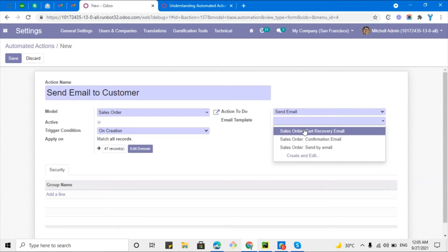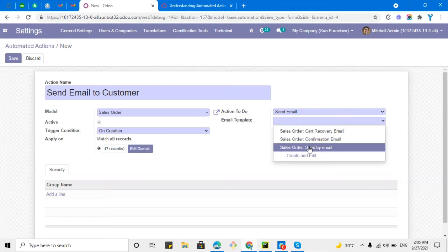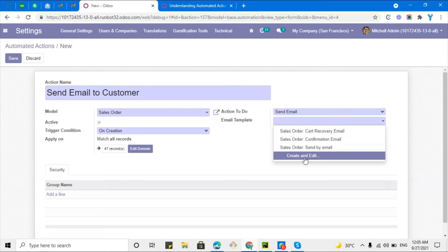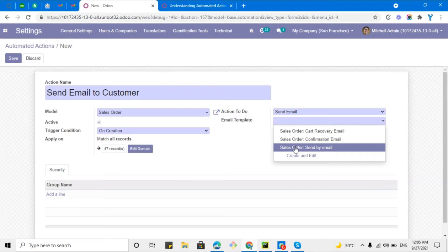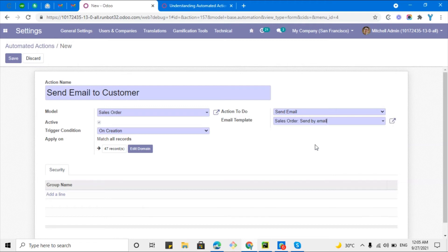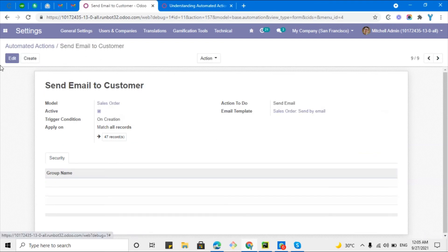Here you will have to add the email template which you want to use while sending the email. Here already three email templates are being developed for this sale order. Let me just use the third one. You can create your own template also but that is a lengthy topic and I will explain in some other video. Let me just select this template and then let me save this record.